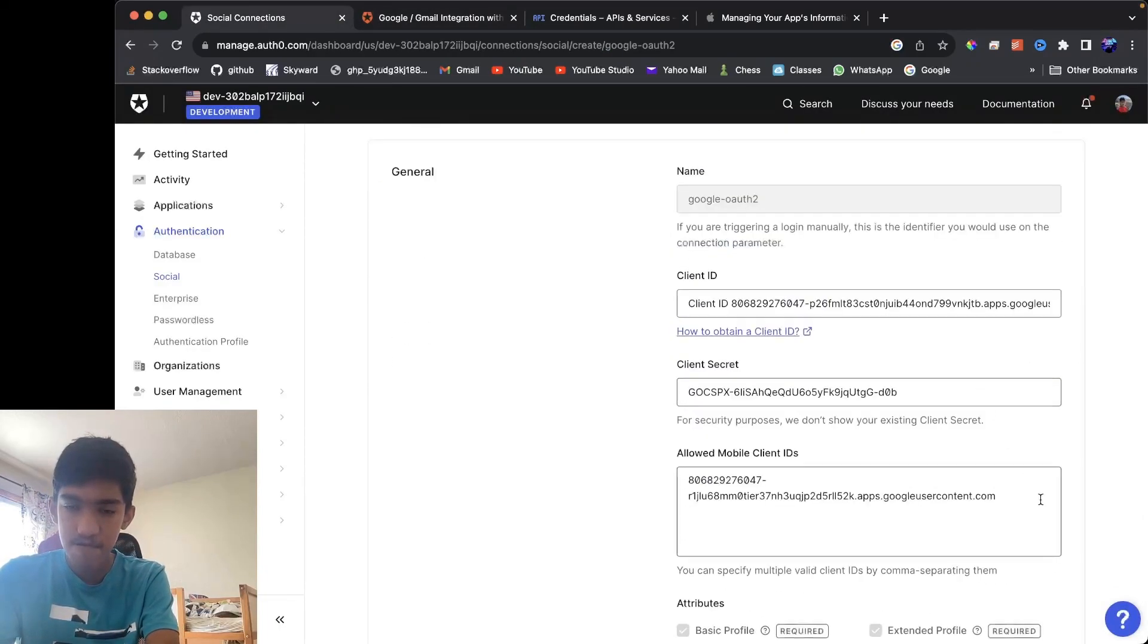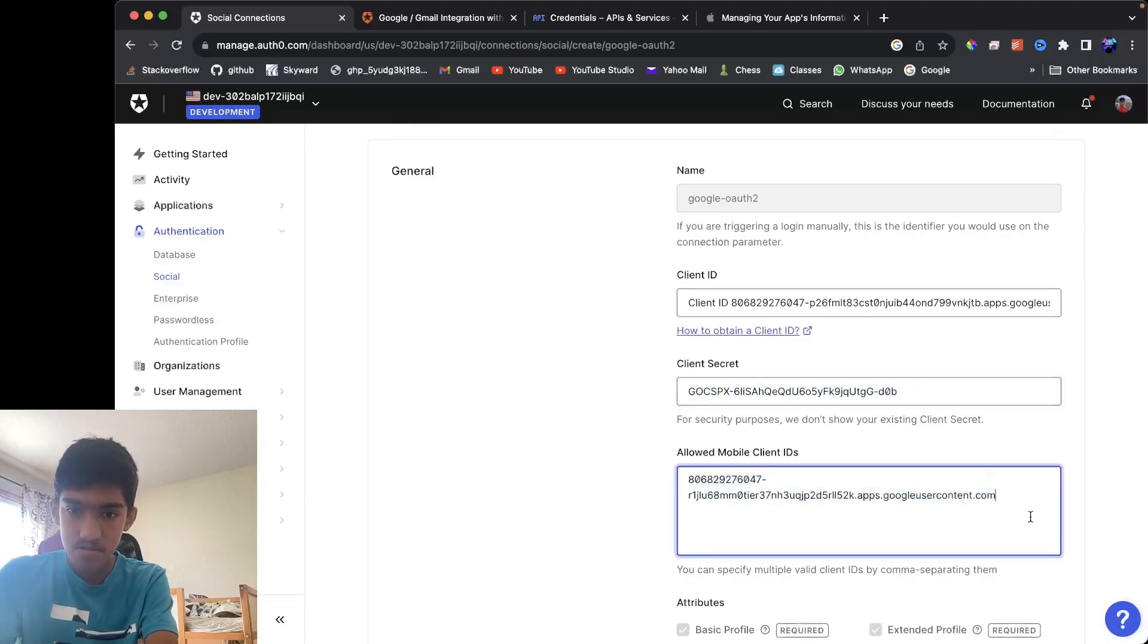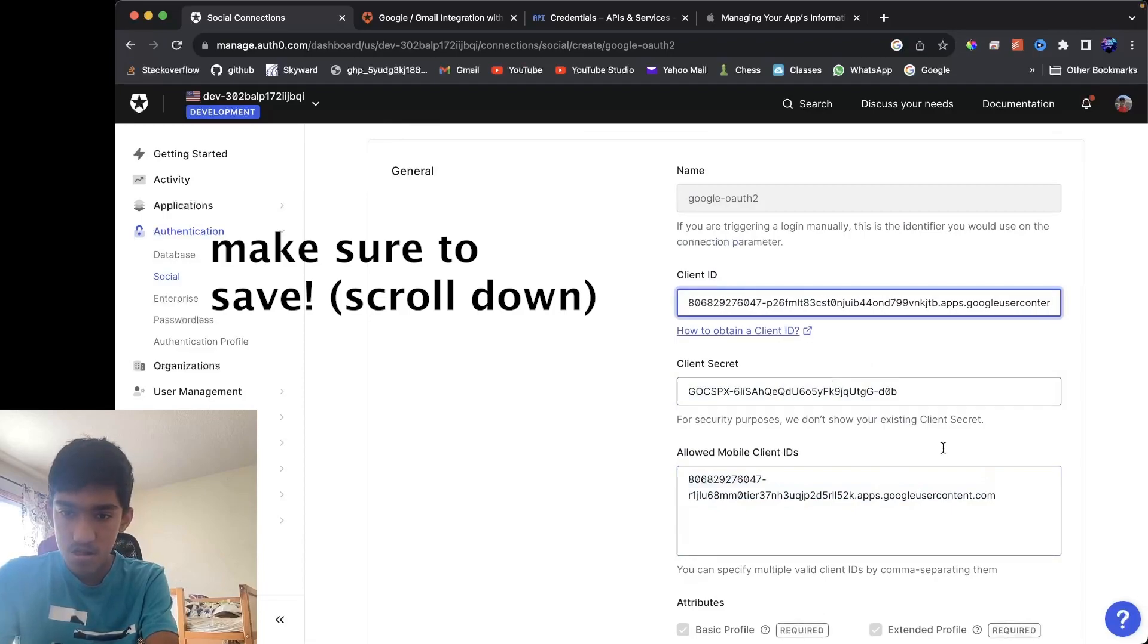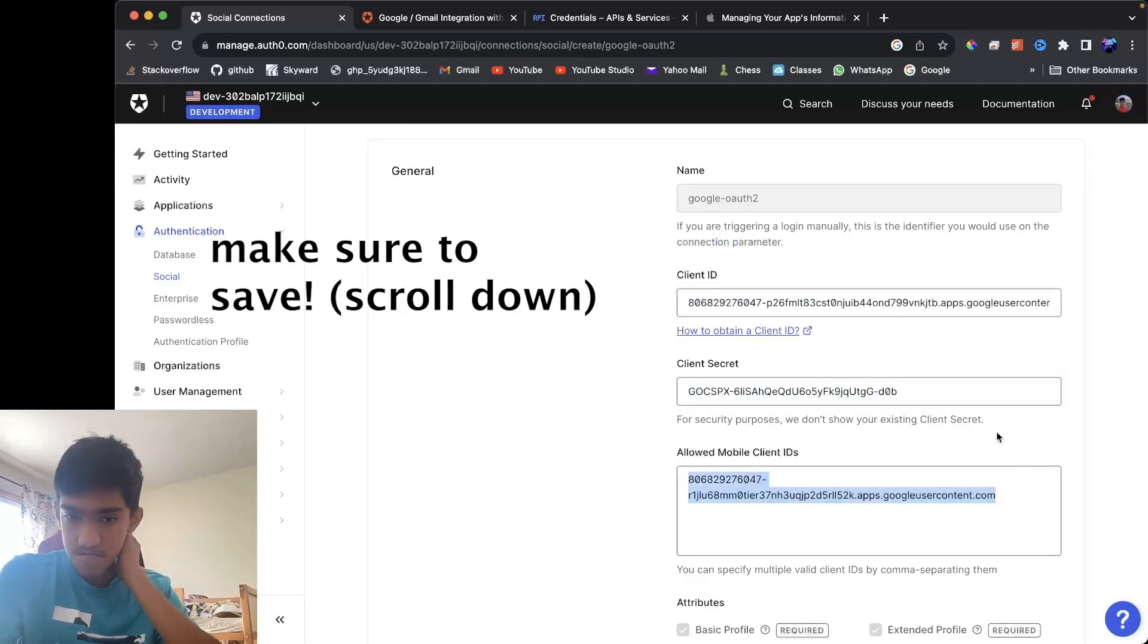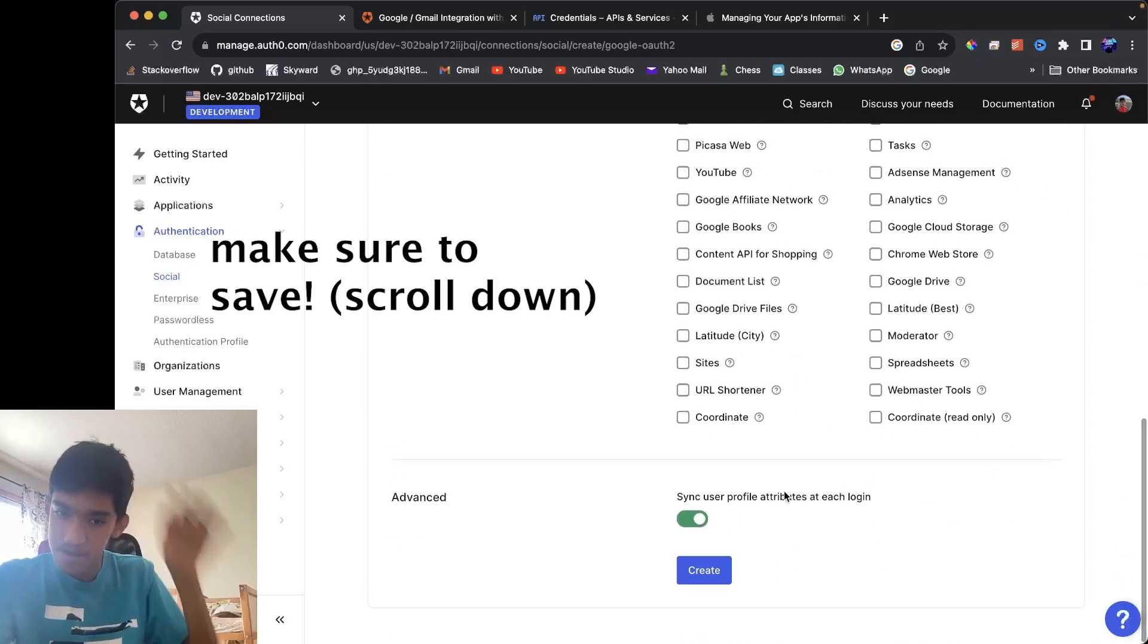Now you have configured it for your, you have configured it, configured on Google for iOS and web Auth0.